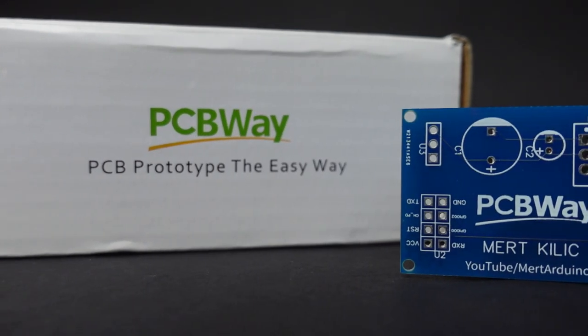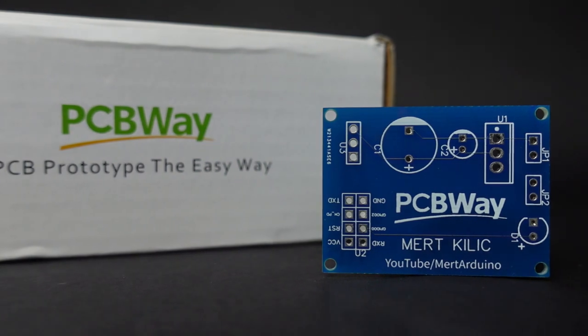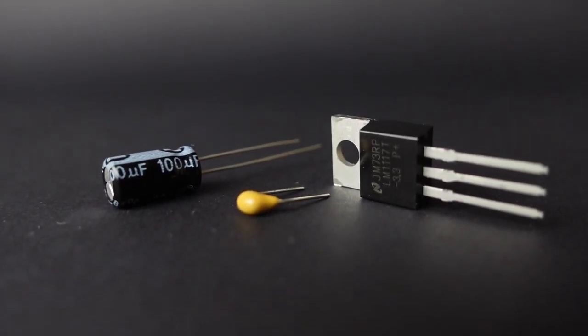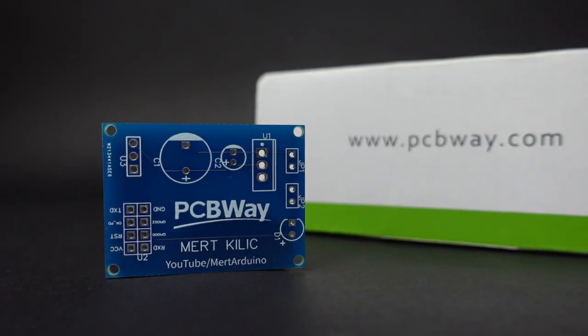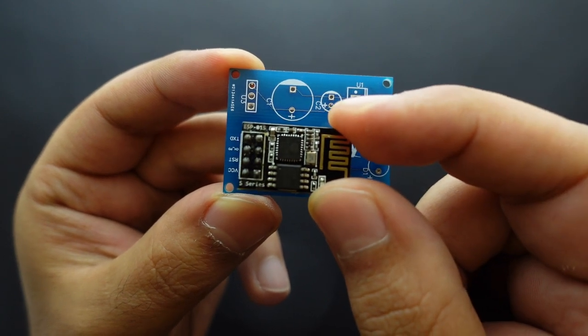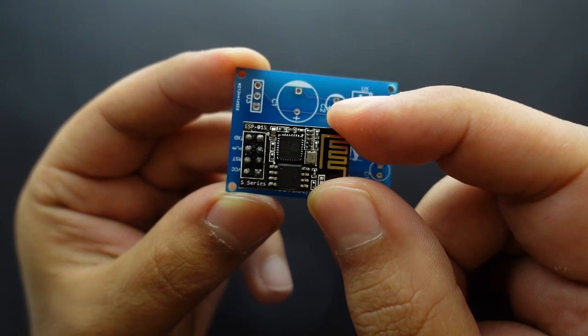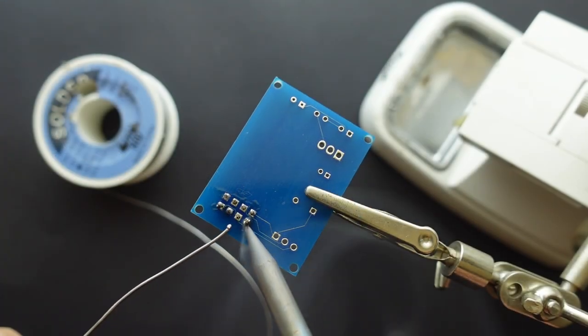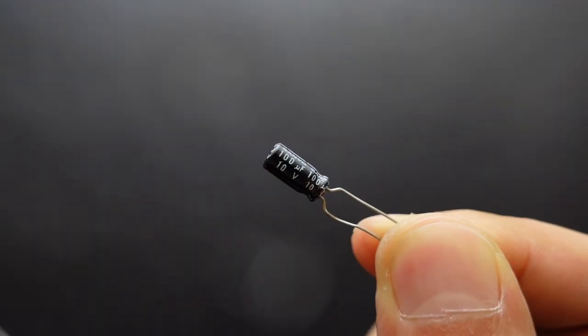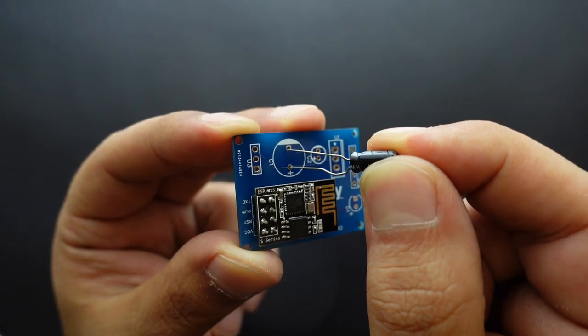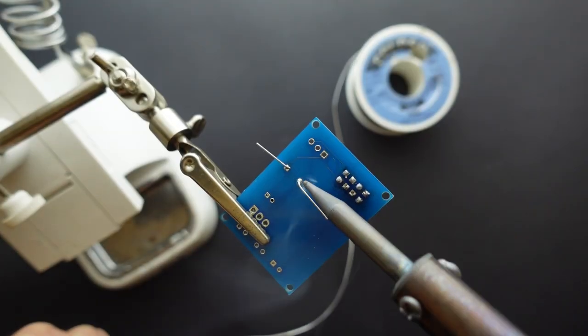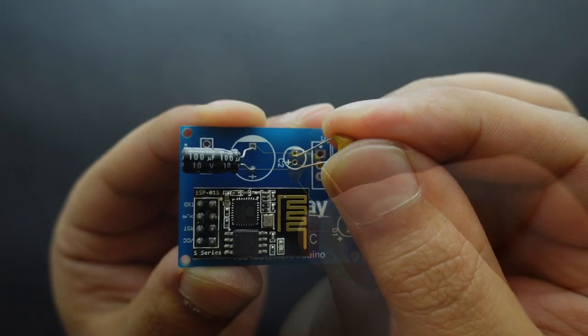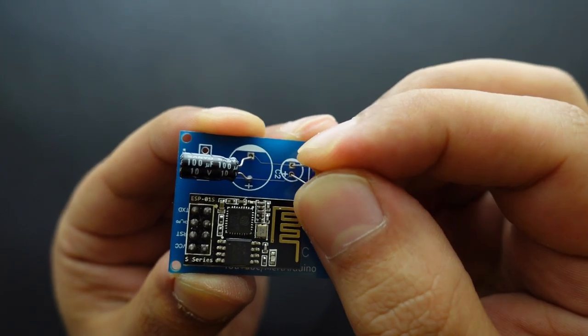The next step is soldering the components to the PCB. Don't worry, we will not use SMD components, so soldering will be easy. I'll first start by soldering the ESP-01 Wi-Fi module. I did not use headers to keep the card size small, but you can use female header pins. We will use an electrolytic and a ceramic capacitor to smooth the voltage peaks. The capacitors prevent unexpected resets or unstable behavior for your ESP-8266.